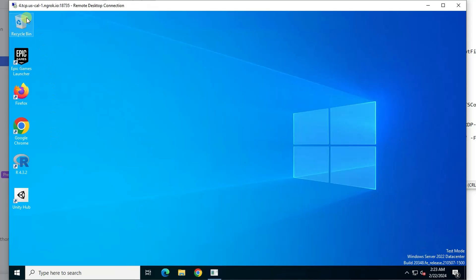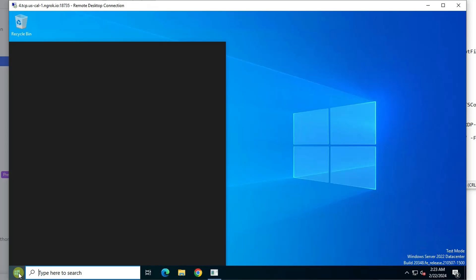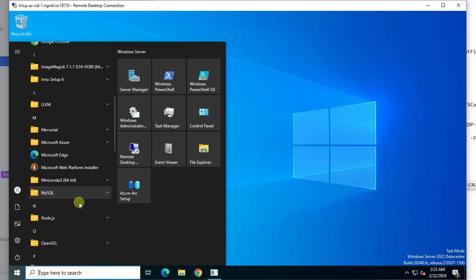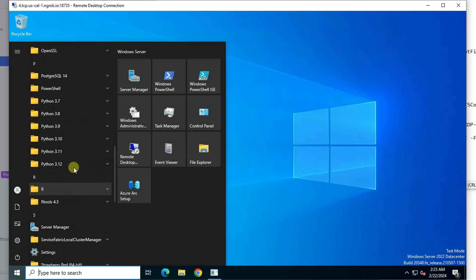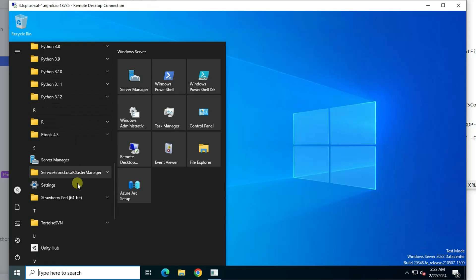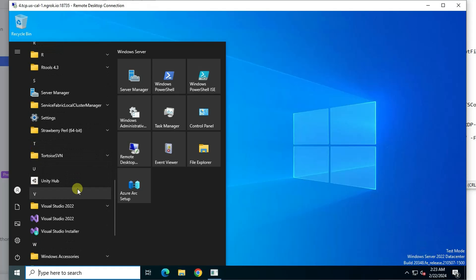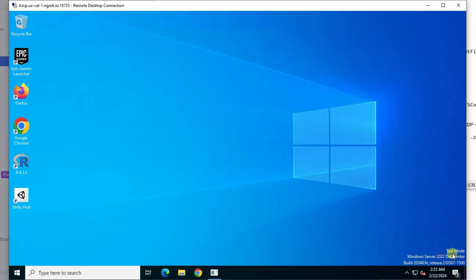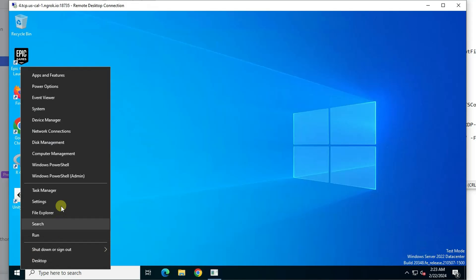As you can see from the desktop, there's quite a few tools already installed. If you want to explore it, you can get more. Azure Arc setup. Firefox has been installed. Python. All kinds of Python version has been installed. So this image has lots of tools and applications installed. It's in test mode. It's Windows Server 2022 datacenter version.